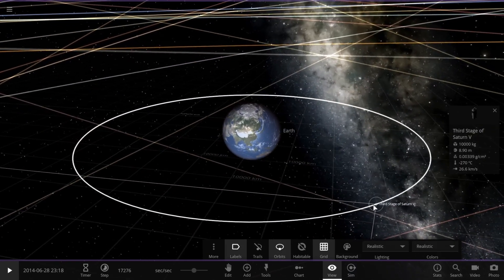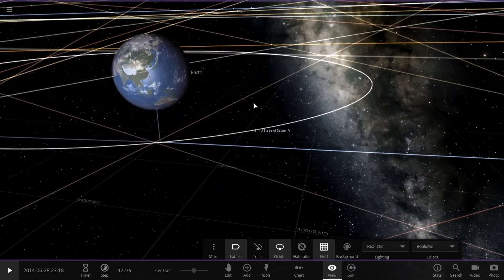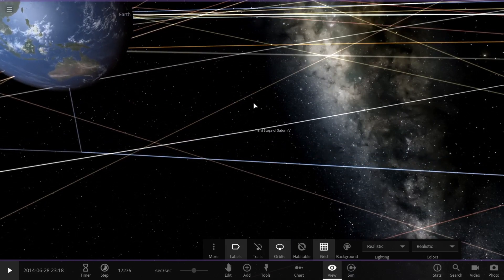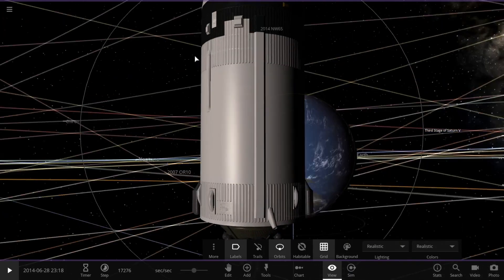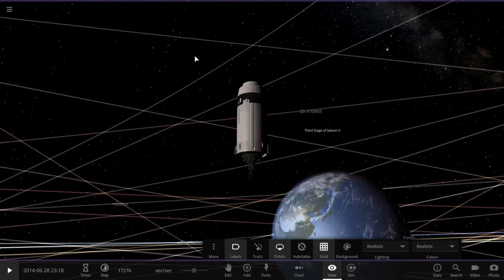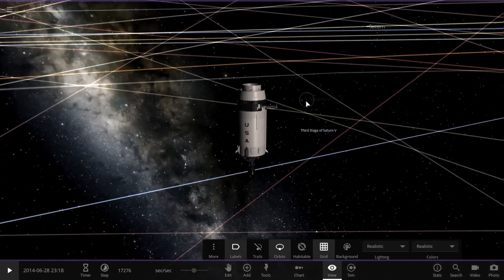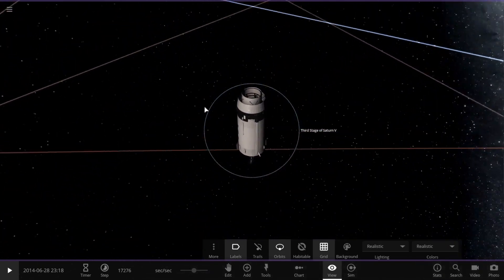The Saturn V was a rocket NASA built to send people to the moon. It was the most powerful rocket that had ever flown successfully. It was used in the Apollo program in the 1960s and 1970s.